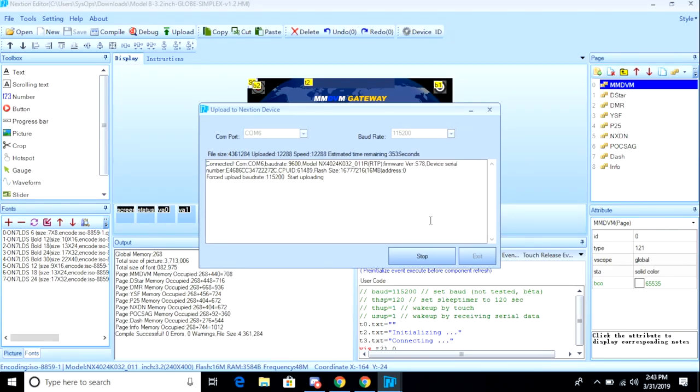As mentioned, this process takes a while, so we'll come back when it's done. When it's finished, you'll be able to see the contents of the file have been uploaded to your display.